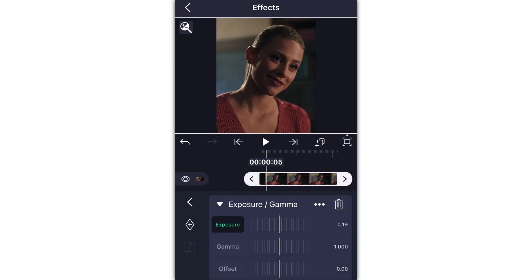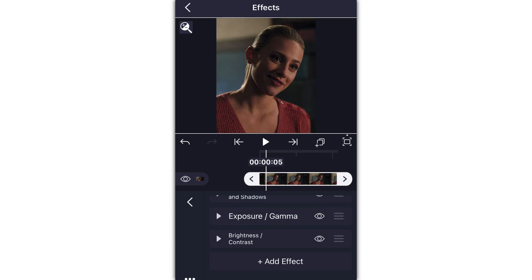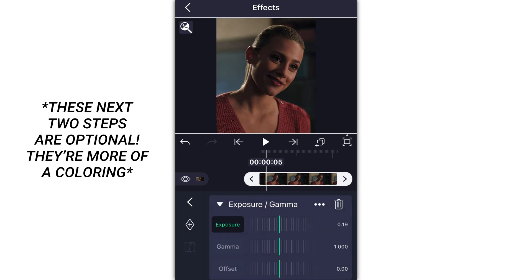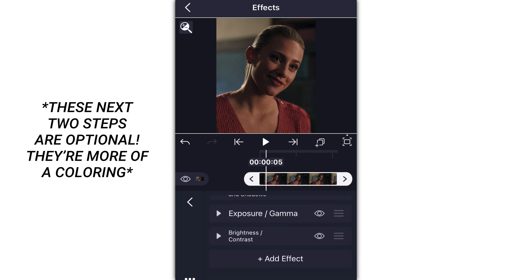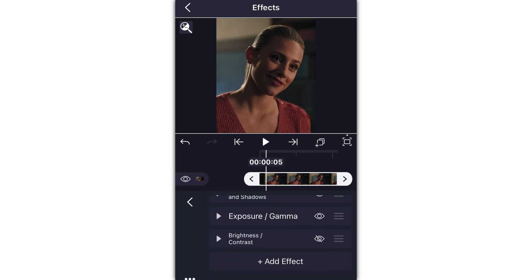I added on some exposure — this is optional, you could also add on brightness and contrast. Without the exposure, as you can see, the clip gets really dark, so I changed the exposure to about 0.19. I also added brightness and contrast and made the contrast three percent. Without contrast it looks kind of dull — it's more of a coloring thing. I always add contrast in After Effects too.